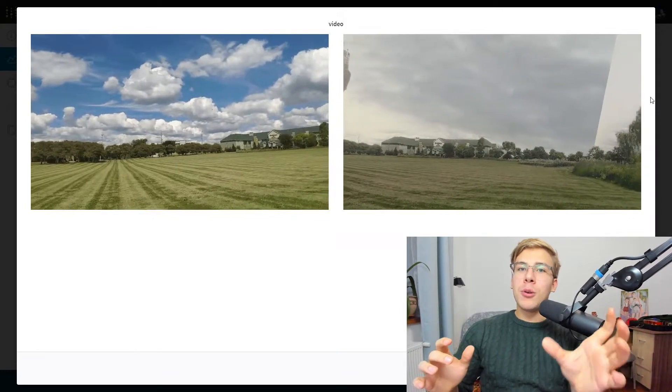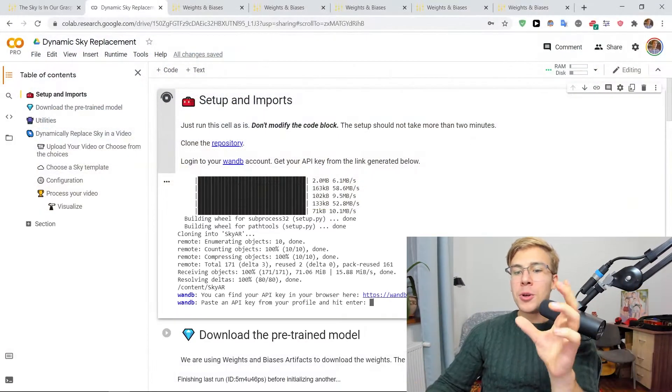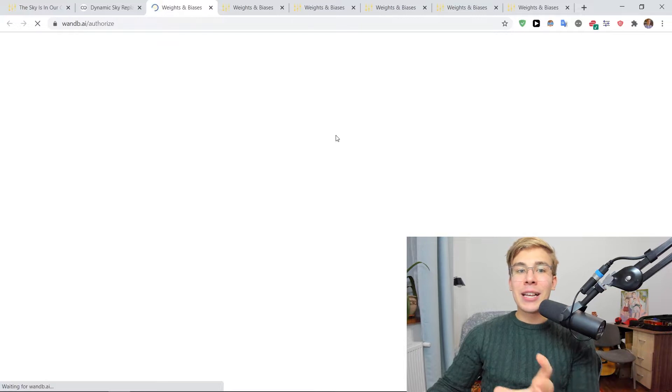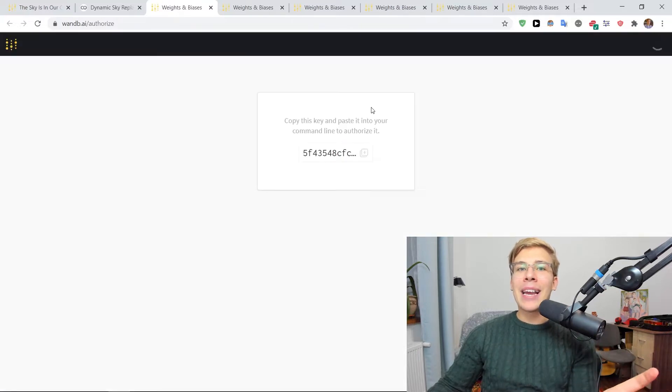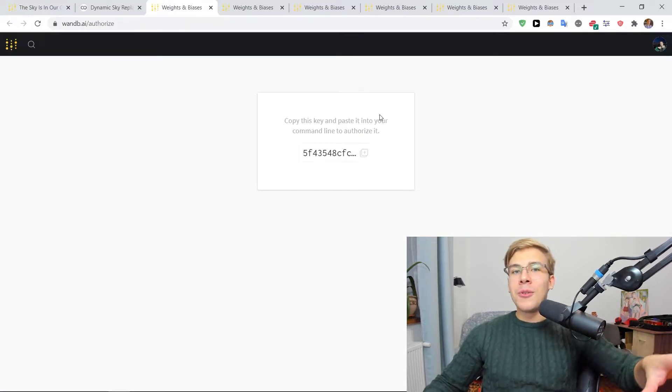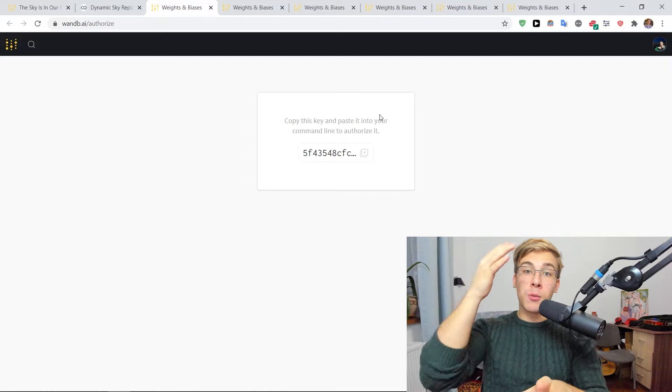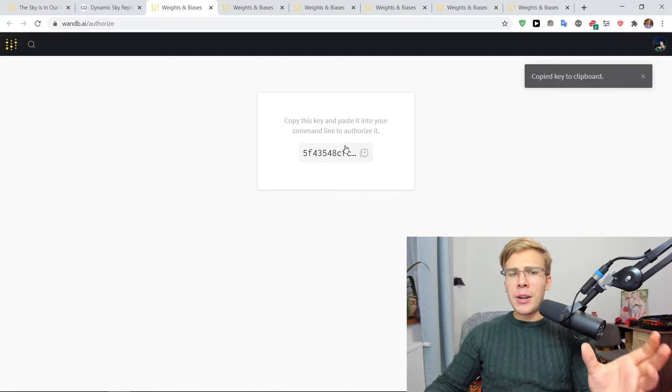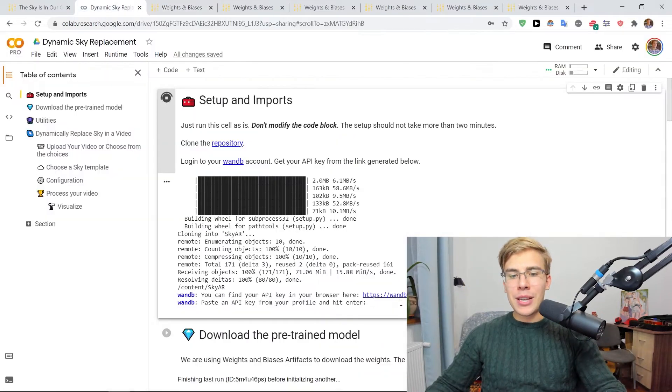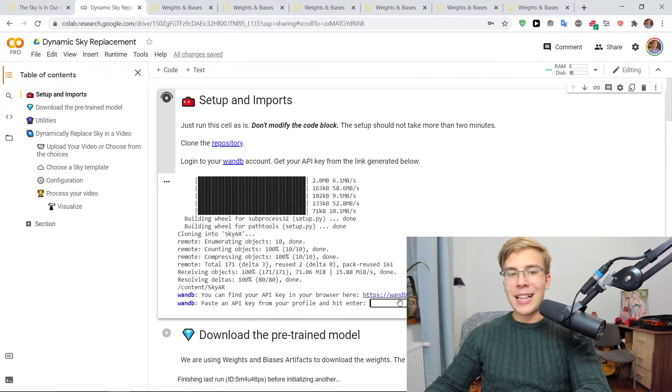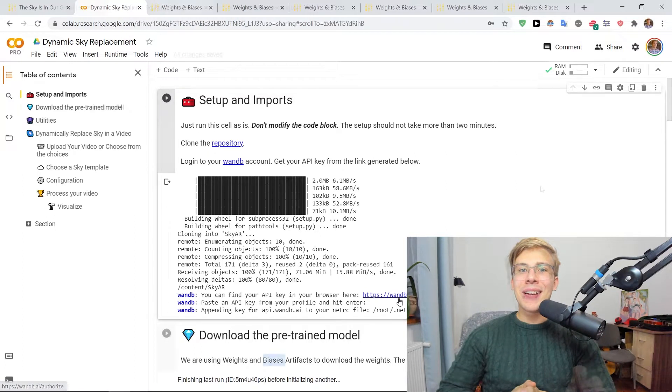So to log into the W&B account, all I have to do is to click on this link here and copy the API key. If you don't have a W&B account, you can quickly create one and the process will be the same. But for me, I just copy this link and paste it here and press enter and I am logged in.